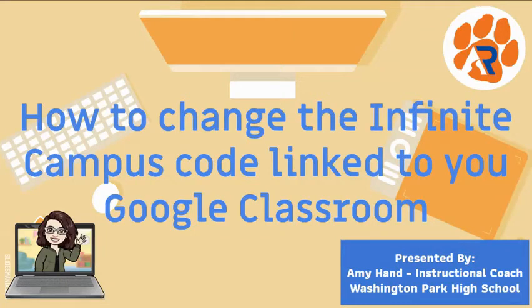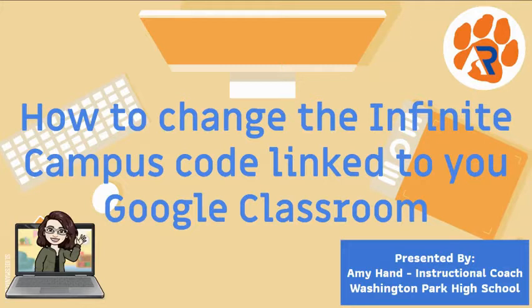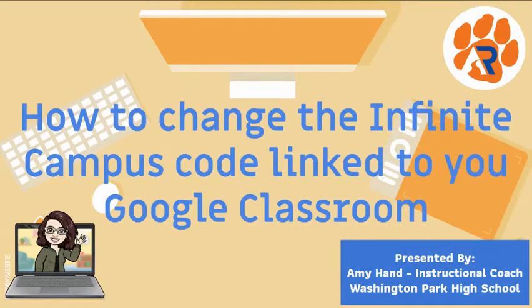Hi there and welcome to this video tutorial. In this video I'm going to show you how to change the Infinite Campus Code linked to your Google Classroom. So if you've chosen to keep your current Google Classroom and change it for second semester, you're going to need to change the code that's linked to it so that you can continue to export grades.